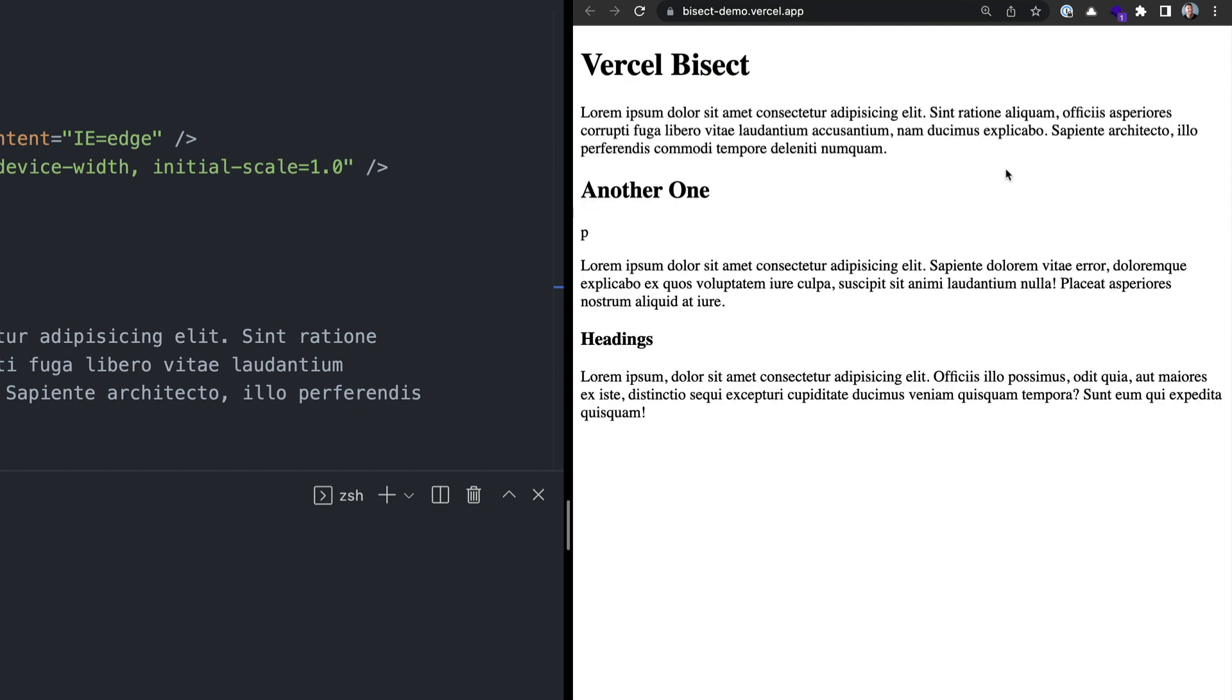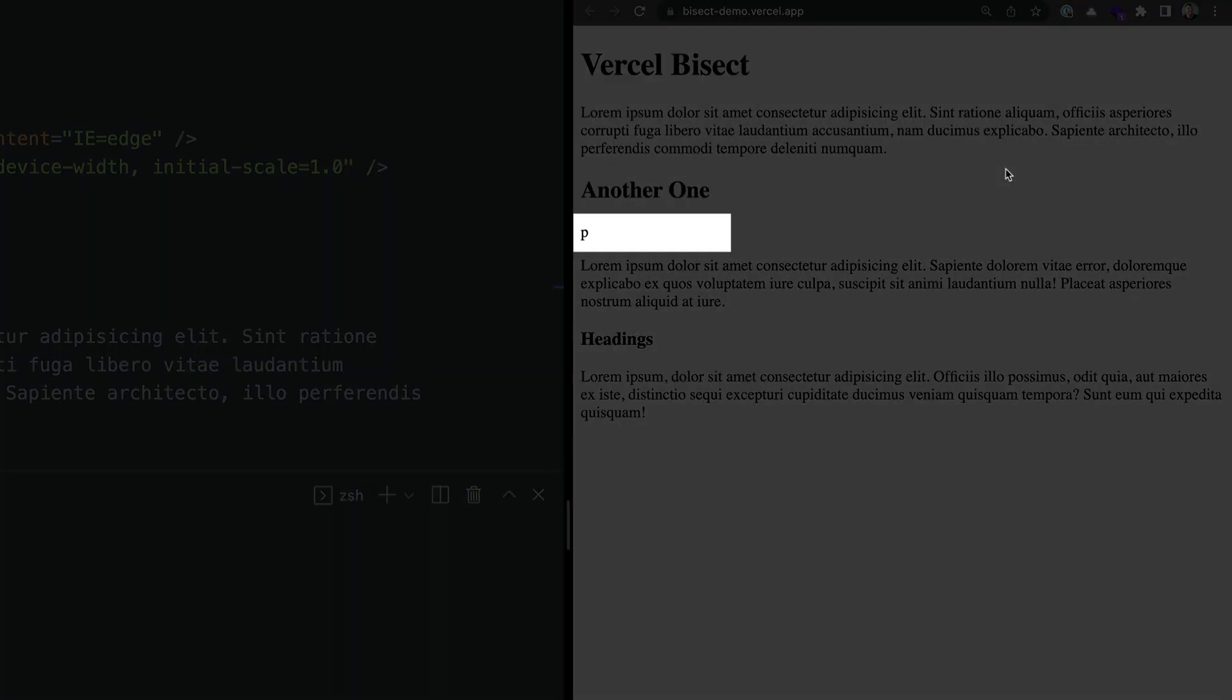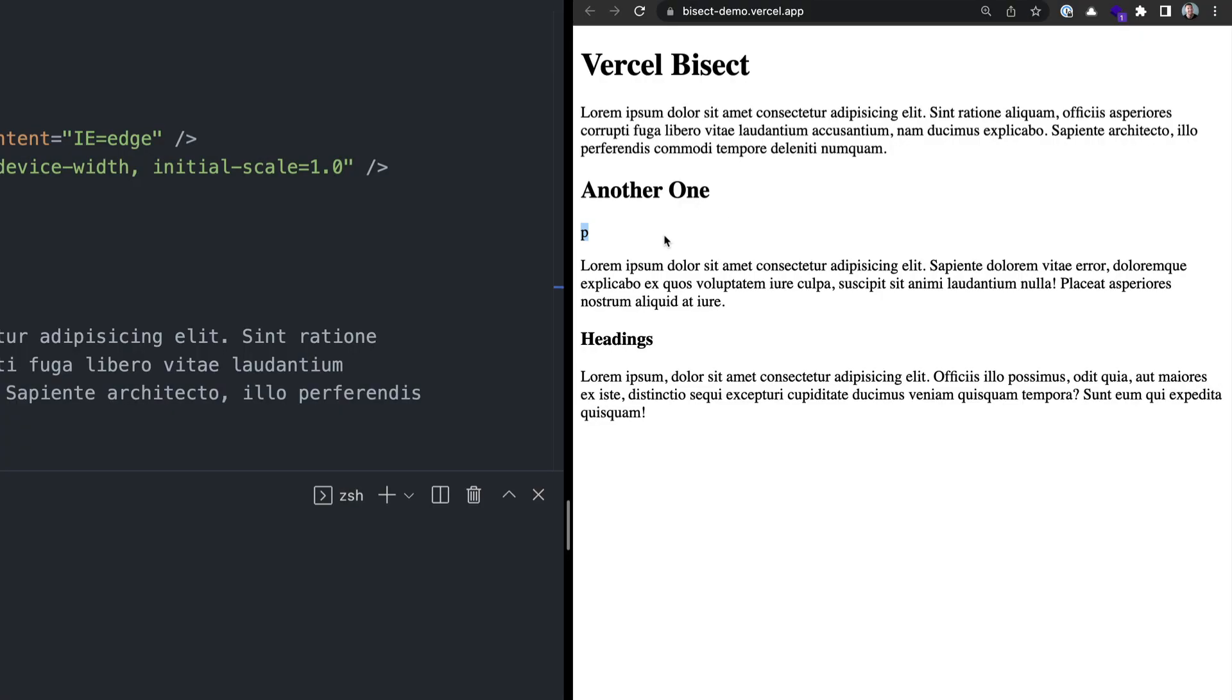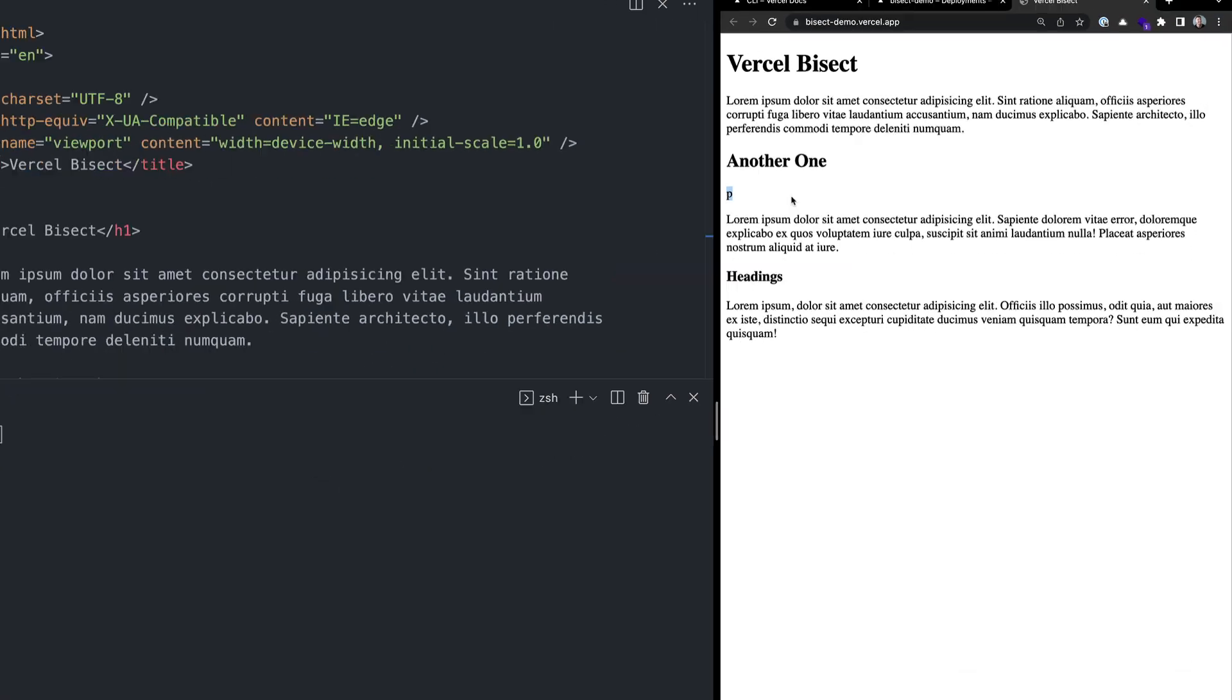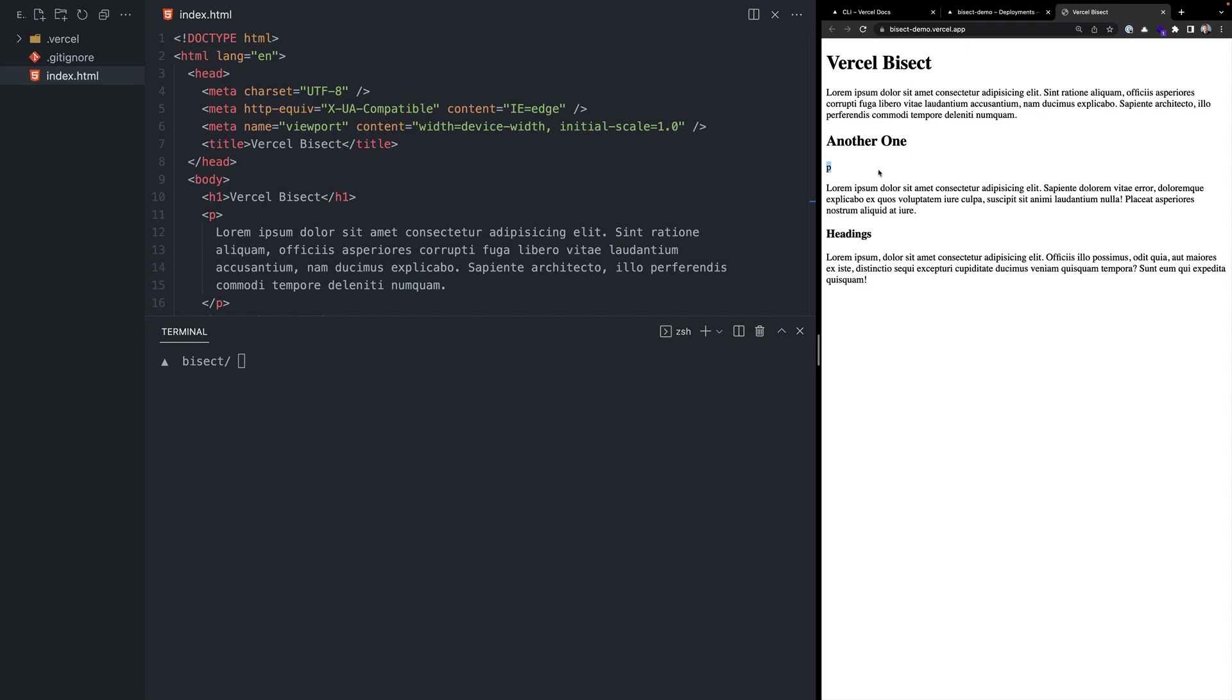At some point in the lifecycle of this project, a regression was introduced to add a paragraph here that looks like it accidentally added a P character instead of a P tag. Let's use Vercel bisect to understand where this regression was introduced.